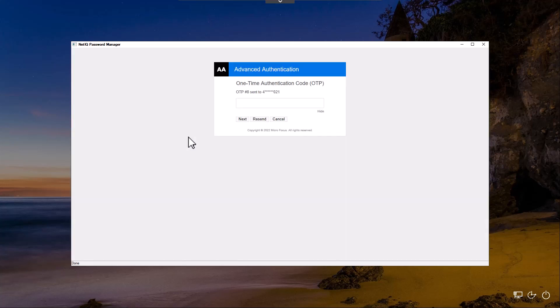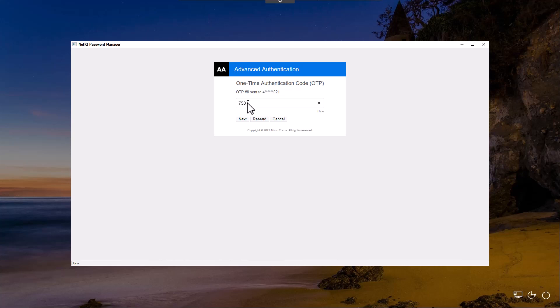In this case, we're using advanced authentication, so an SMS is being sent to the end user. We'll enter this and hit next.